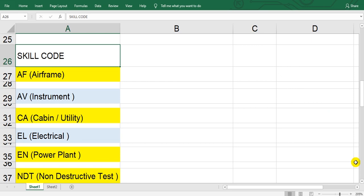Category B1 means airframe and engine, and one engineer category B2 means electric and instrument radio. These are the skill categories and skill codes.